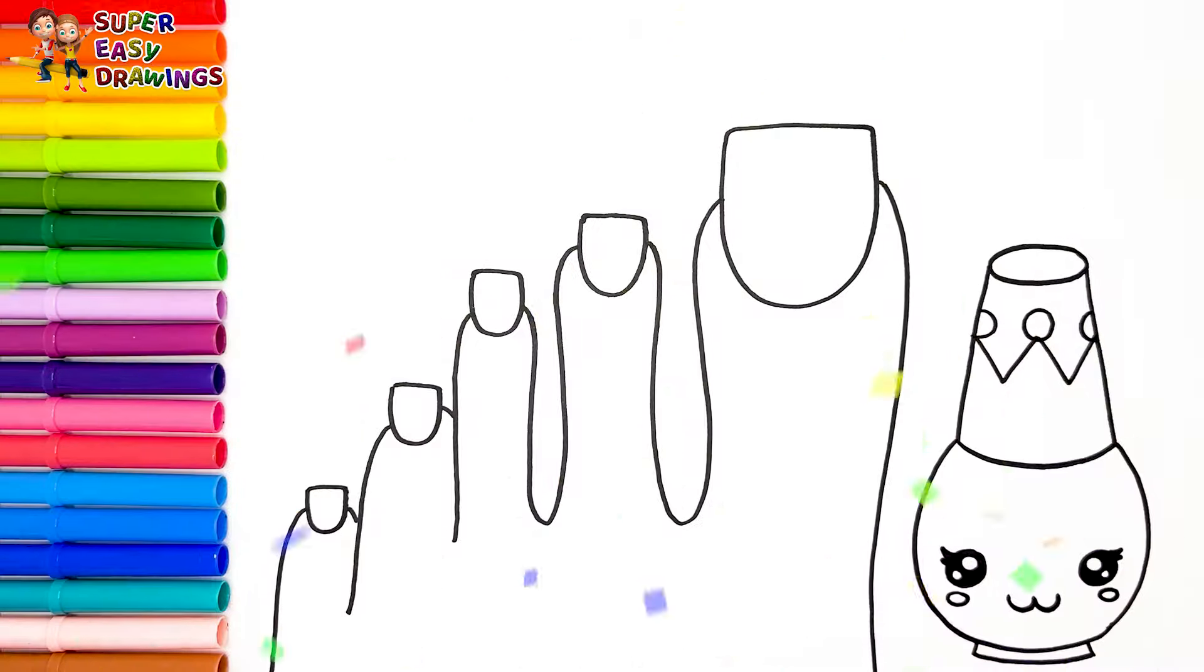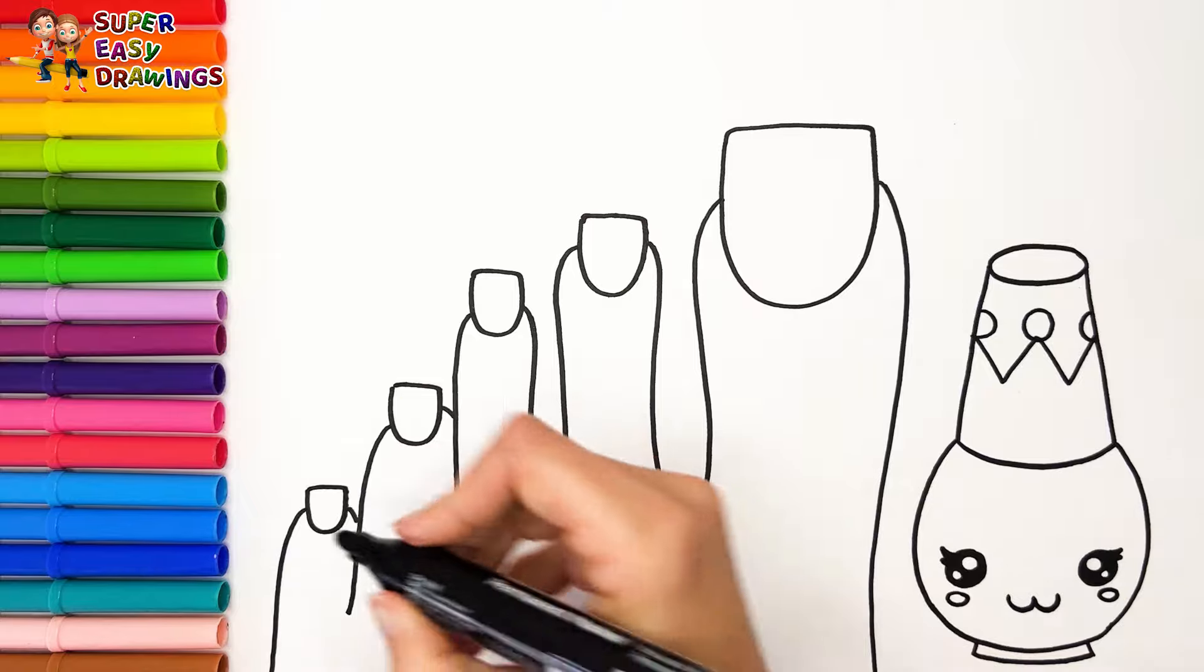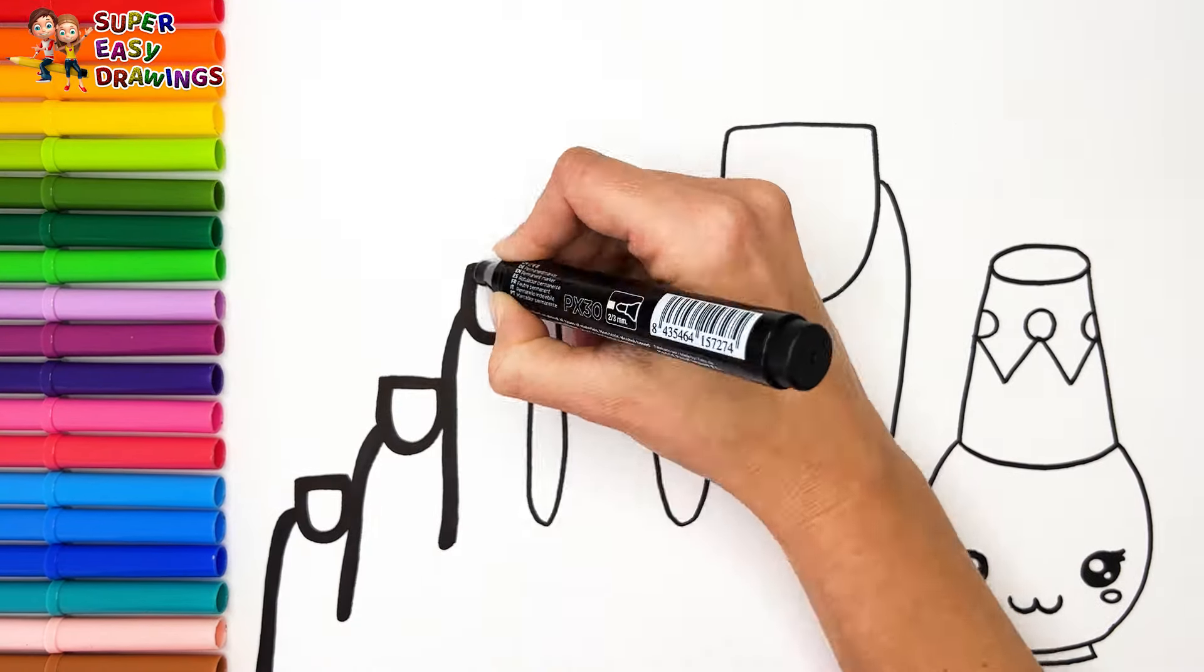Now I'm going to use this black marker to make this beautiful drawing more visible.